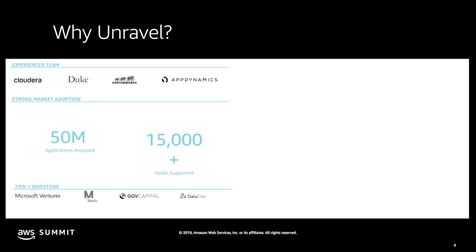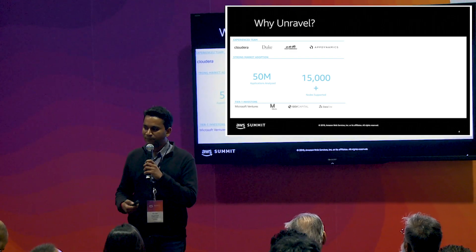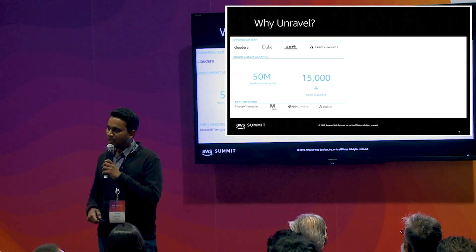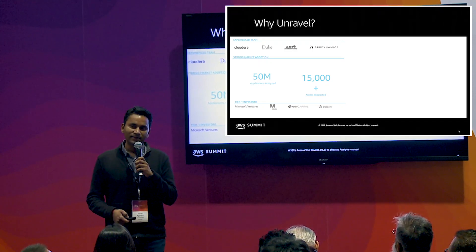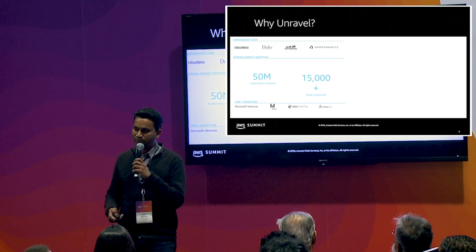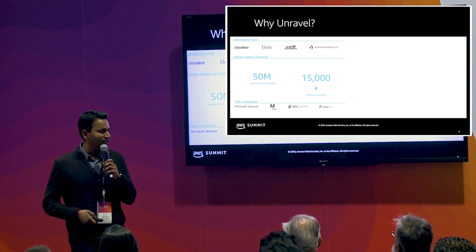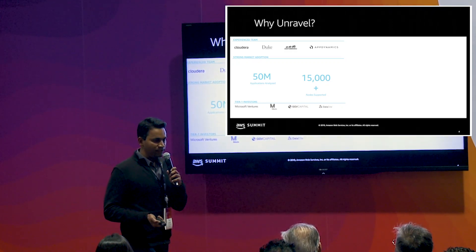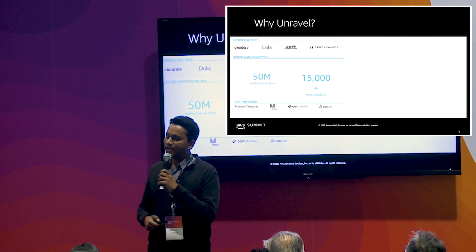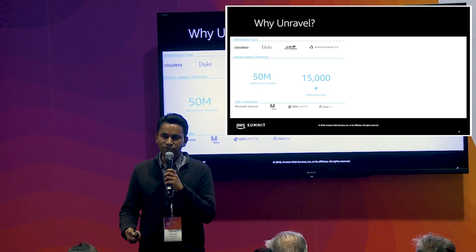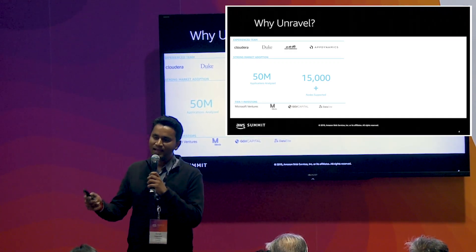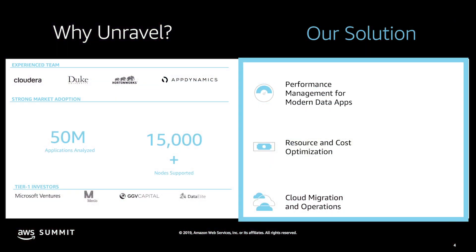Before we jump in, a quick history about ourselves. Unravel was founded by Shivnath, me, and a couple of us who've done performance management in the past, along with some data scientists and specialists in the data arena. Our team consists of people from AppDynamics, Cloudera, and AWS. Our product has been used by many different enterprises in every vertical to help them monitor and manage their big data workloads and get to the cloud or between environments.